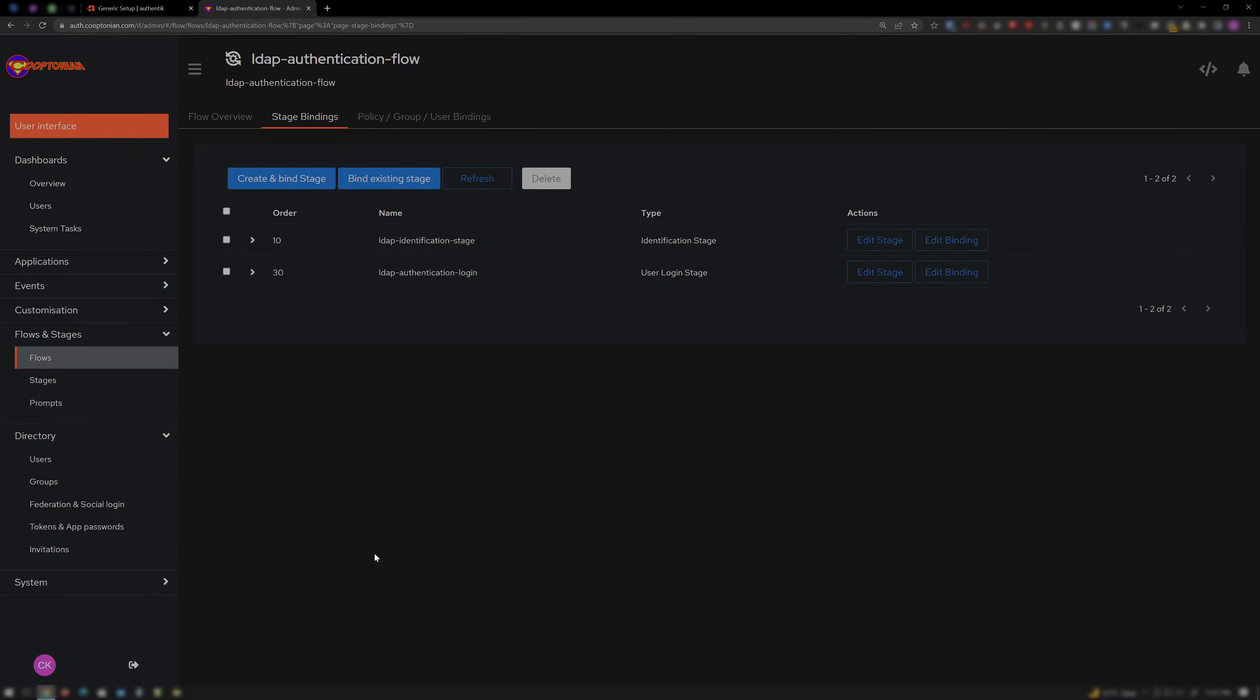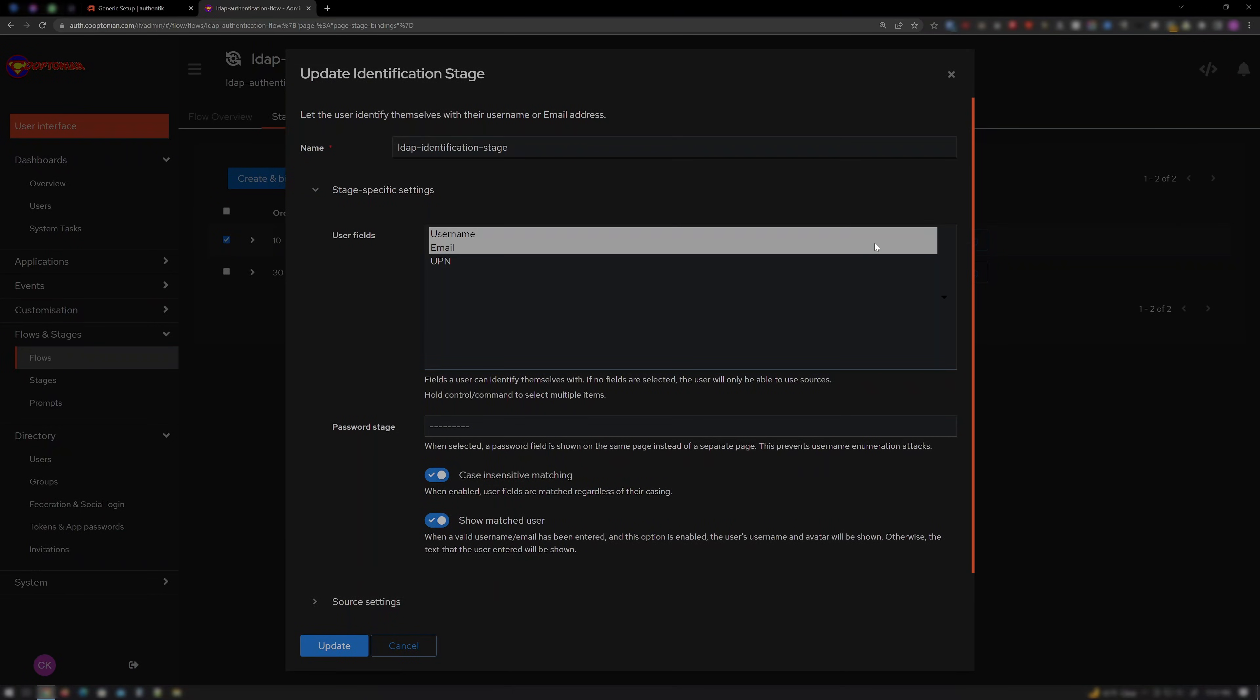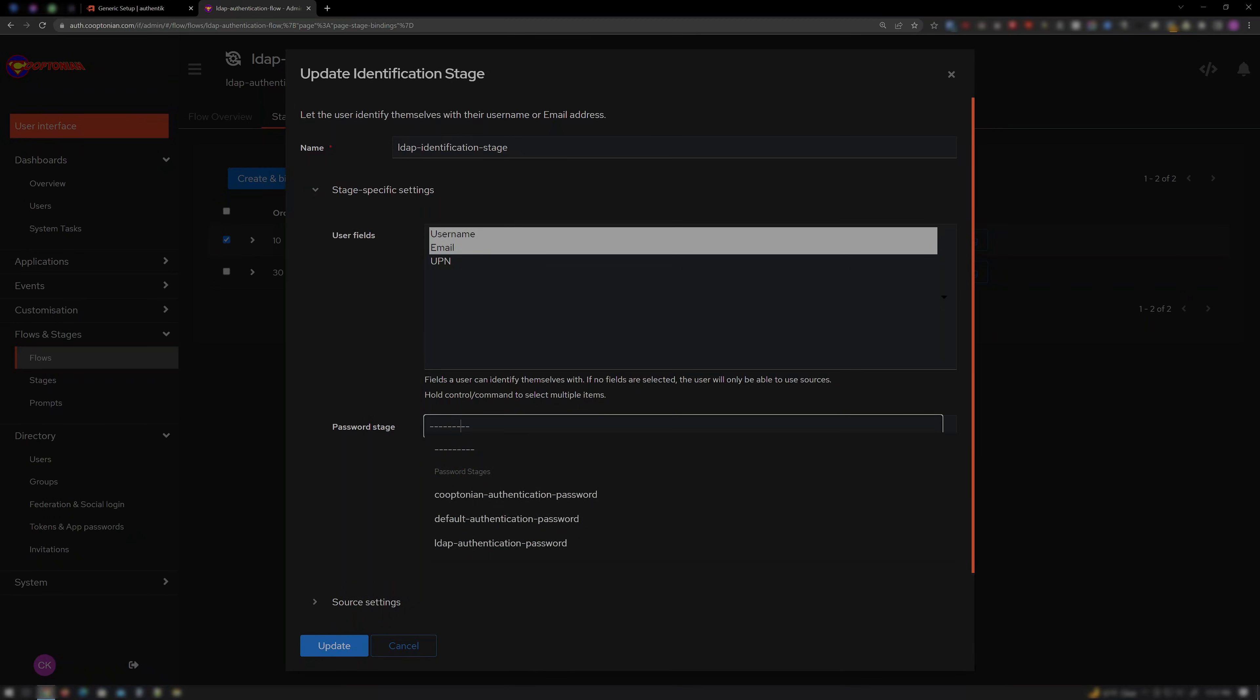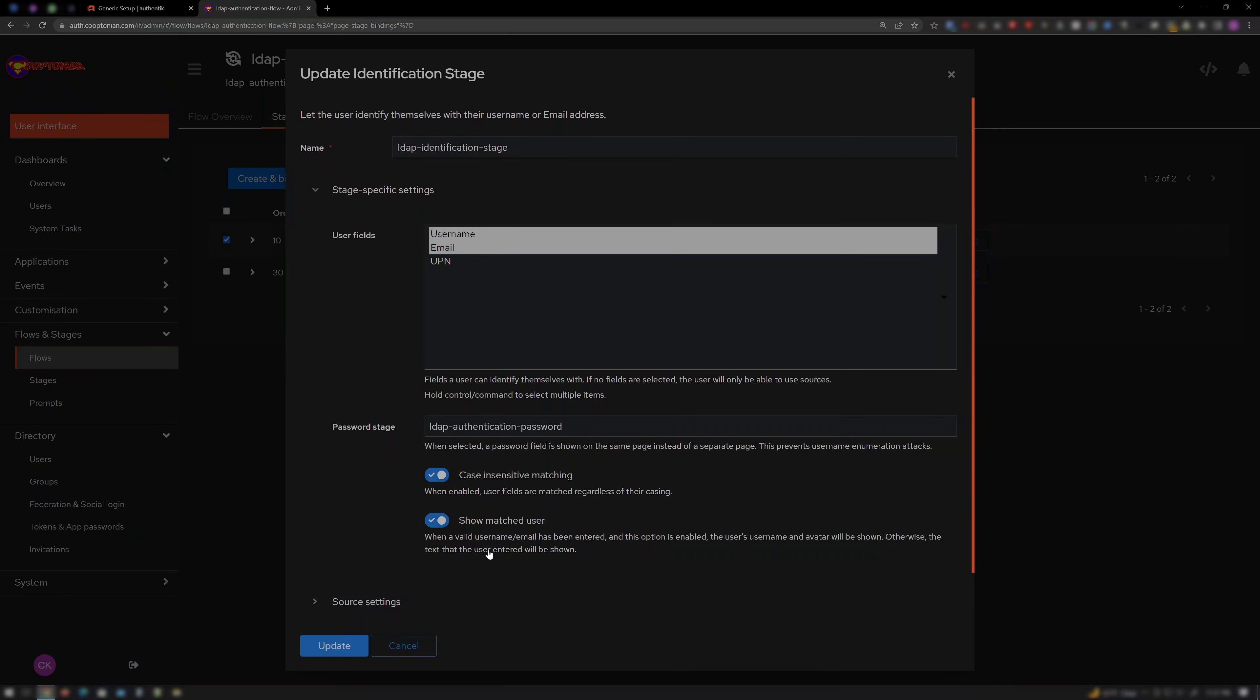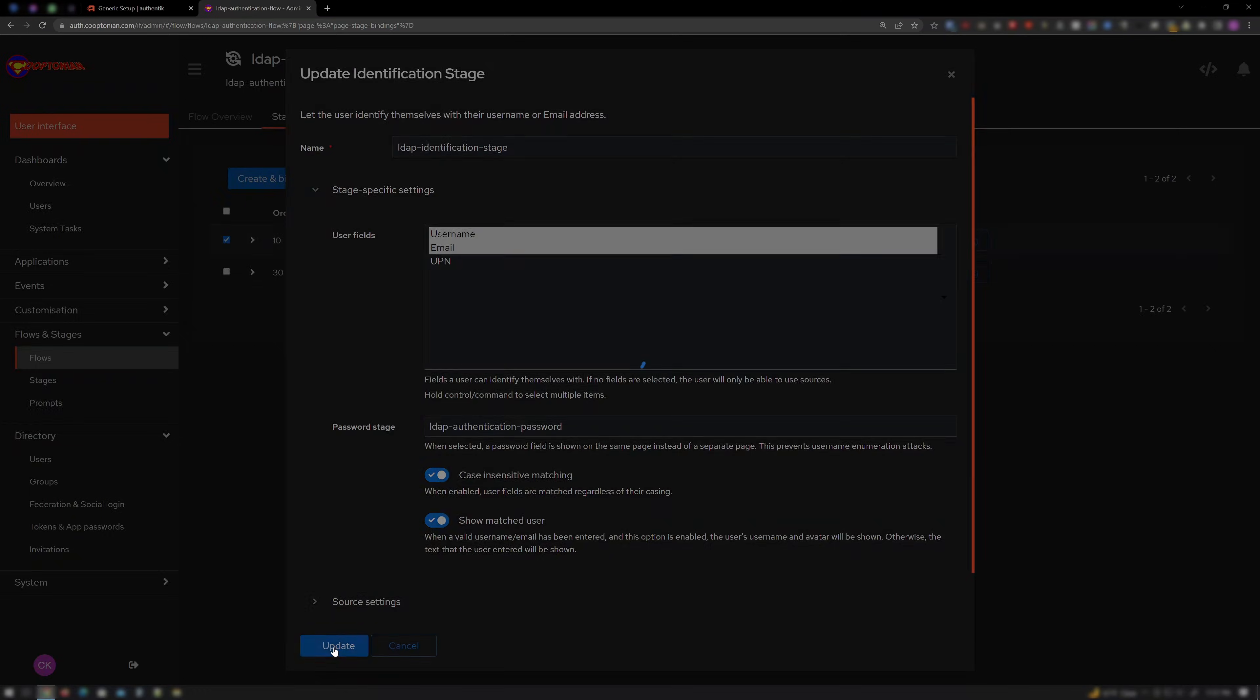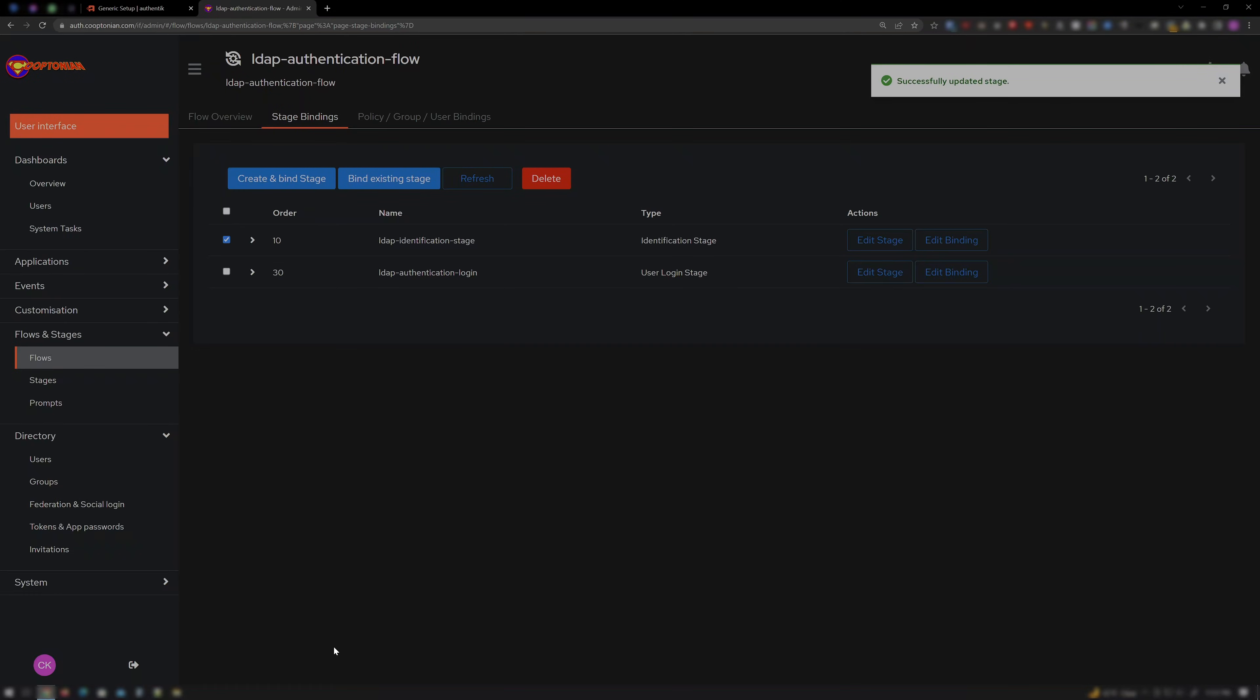Now, click Edit Stage for our LDAP Identification Stage. And under Password Stage, choose LDAP Authentication Password. And click Update. This will have the username/email and password entry on the same page.